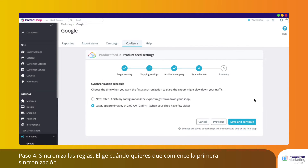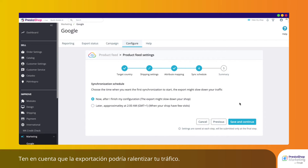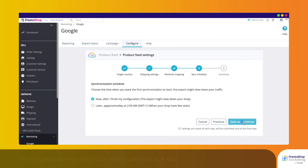Step 4: Sync Rules. Choose when you'd like your first synchronization to start. Note that the export might slow down your traffic.